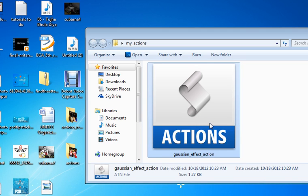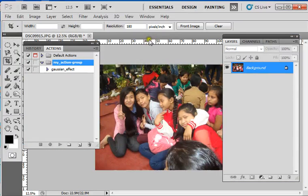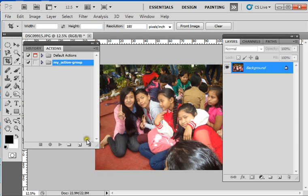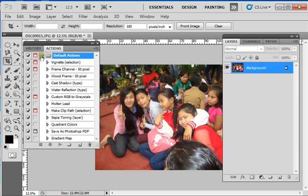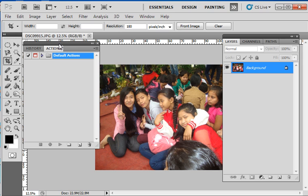This is the action file you can use in other Photoshop installations on other PCs. Now I will show you how to load this action. First, I will delete it. My action group is deleted. Here are the default actions. Now, if I need to import that action and use it in my Photoshop...